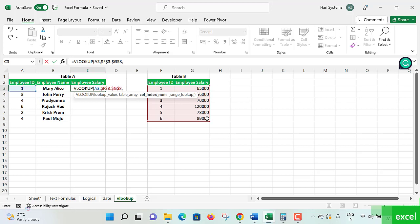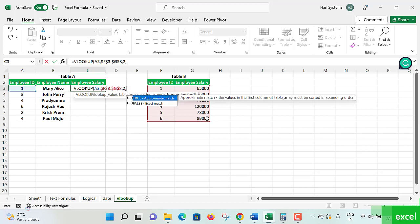Now column index number. What column index number will we prefer to take? See, this table column index number is two. First column is Employee ID, second column is Employee Salary, so two. We're giving column index position as two. Put a comma. Now it's a matter of understanding.